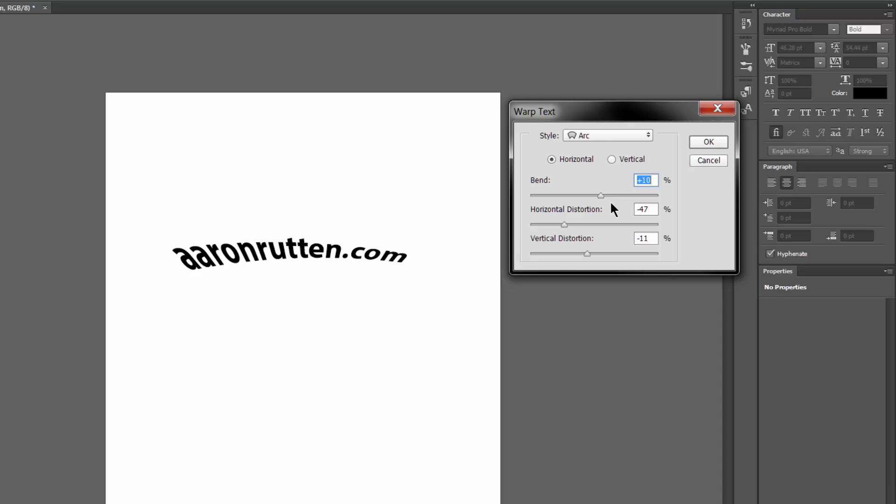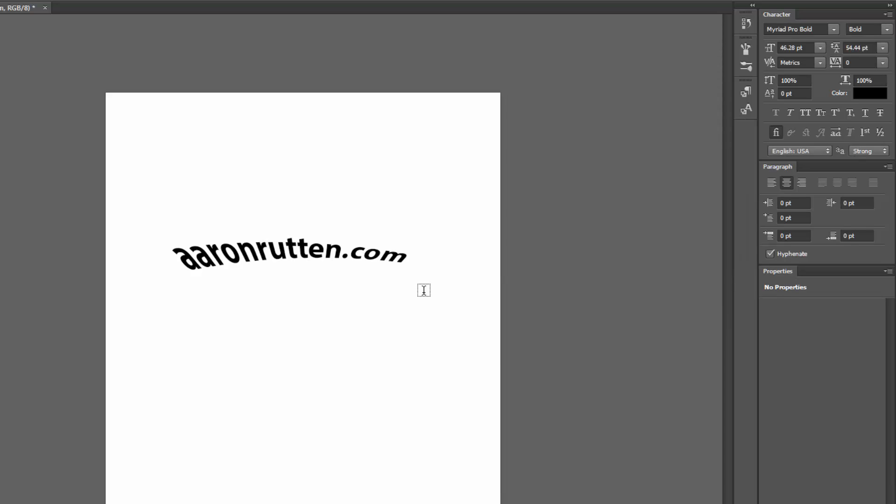We can change the vertical distortion of it. You get some pretty wacky effects here. I'm going to do a Ctrl Z to undo that.